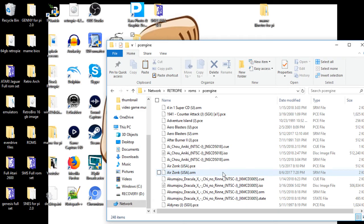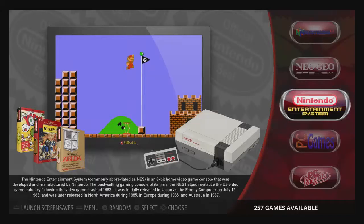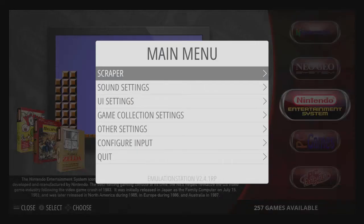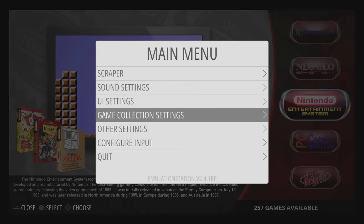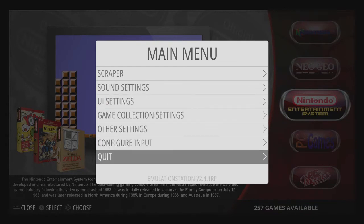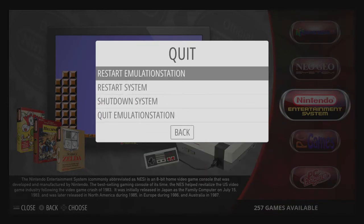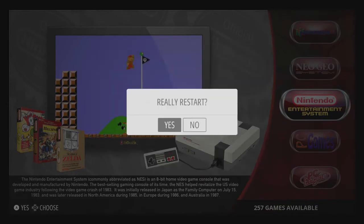All right guys, so here we are at the Pi. Now obviously once you transfer that over, they won't be there until you restart. So go ahead, hit Start, Quit, you're going to restart emulation station. Select yes, and we'll give it a reboot.